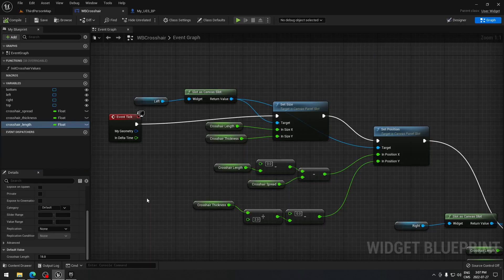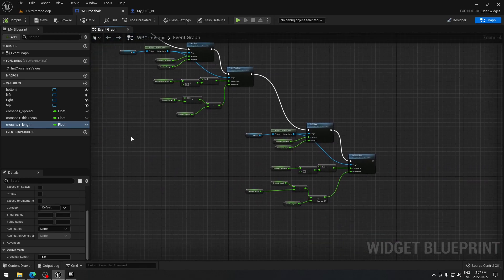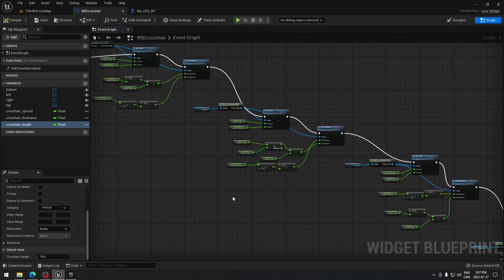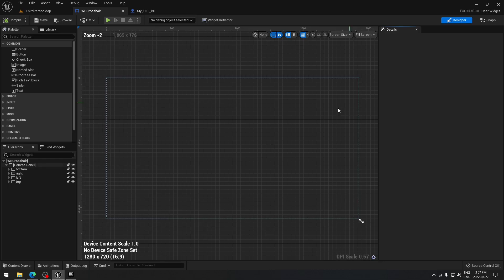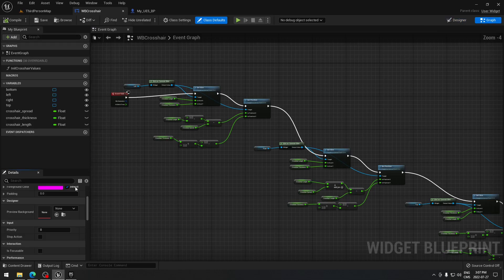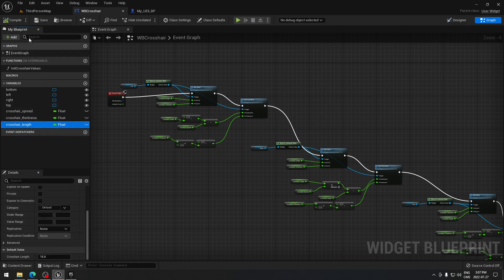From this point we're gonna jump into the crosshair. The crosshair has a calculation to show us how it will appear on screen. If you go into the Graph you should have something like this. For the Thickness variable we're gonna put 5, and for the Length we're gonna put 15. When you have that set up, compile and save, and you can close this — we won't need it anymore.